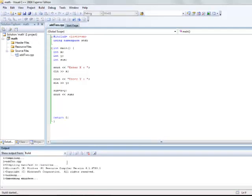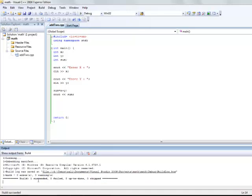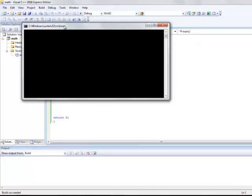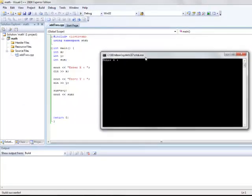I use cout sum to print the result. I get no errors, 1 succeed, 0 failed and 0 warnings. I can now run my program. Debug start without debugging.